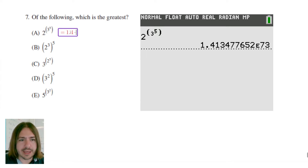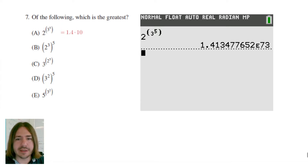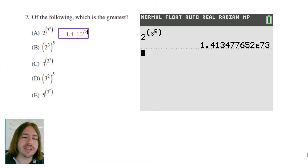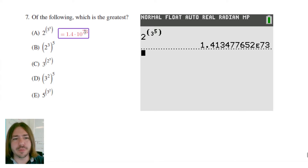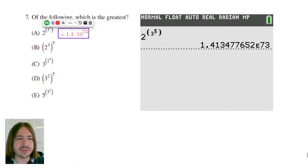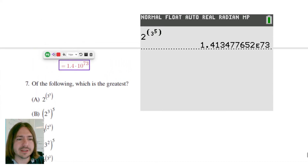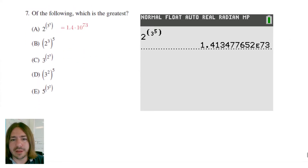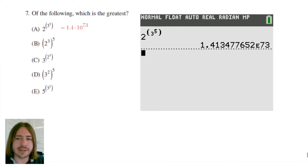1.4 times 10 to the 73rd power — wow. It's reporting the answer in scientific notation because the answer is so big. That's what the E means — 10 to that power. Be aware of that when you're typing it in. If you have a different calculator it might display it a little differently, but that's how mine is displaying it.